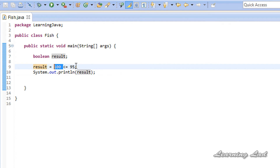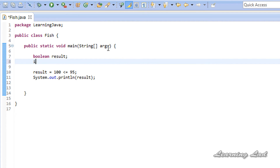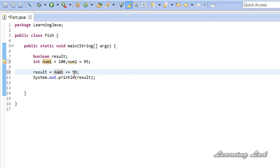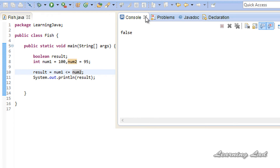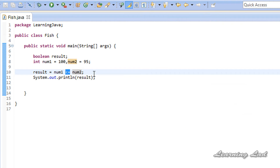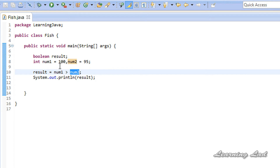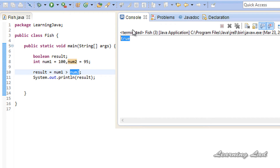Instead of literal values, we can use variables. Let me create two variables: num1 initialized to 100, and num2 initialized to 95. Now we can use these variables instead of the literal values, so it becomes num1 <= num2, which gives false. Now let's use the greater than operator. It checks whether num1 is greater than num2 — if so it returns true, else false. Running this gives true.